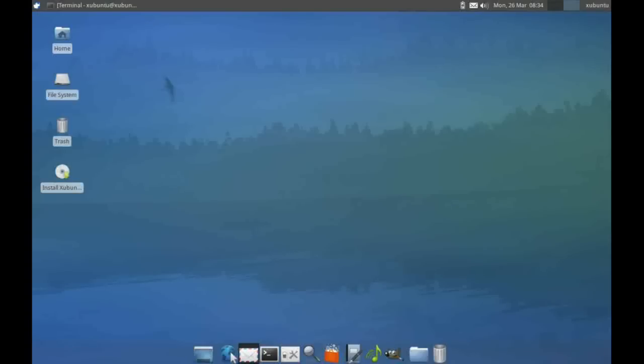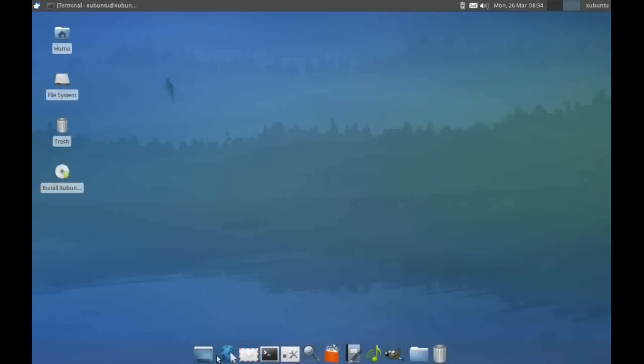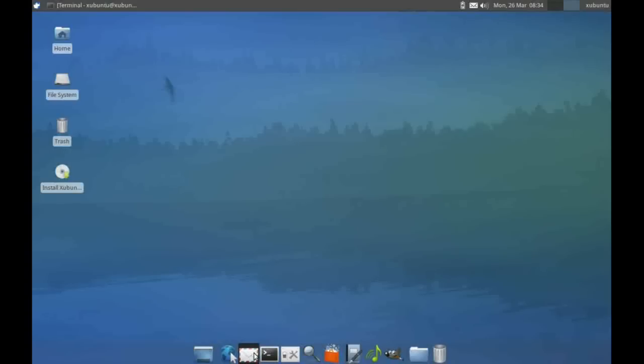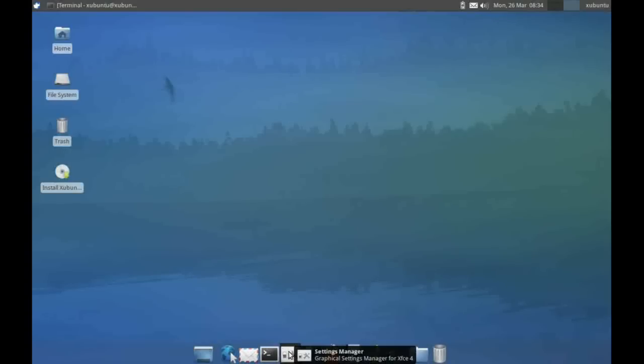If we just hover our mouse over, we've got a minimize button for minimizing any windows, the shortcut to the browser, the email client which is Thunderbird, a shortcut to the command line, a settings manager, and an application finder.